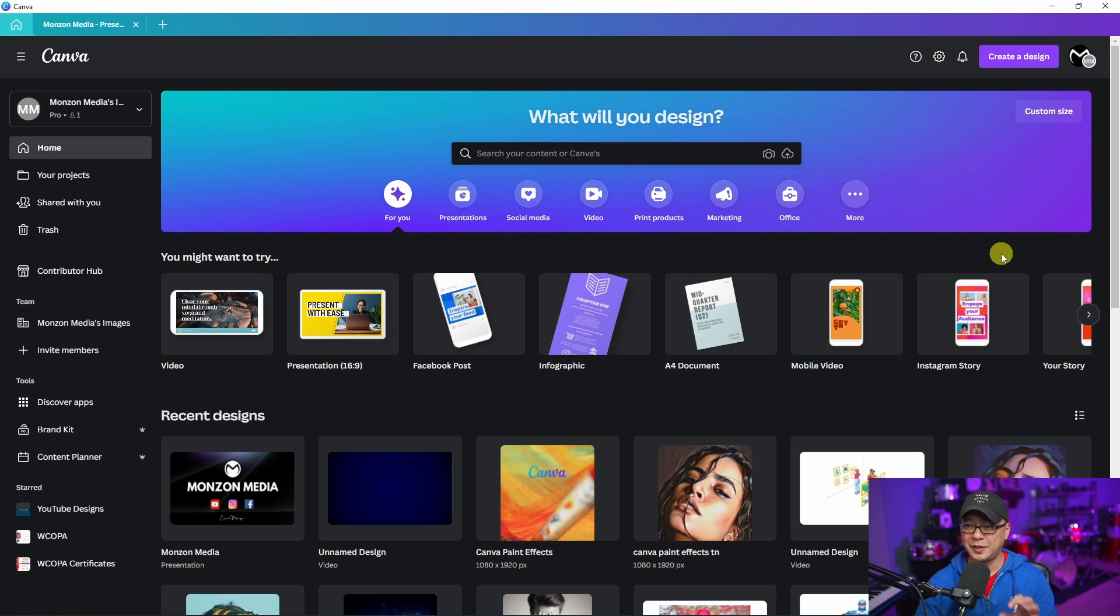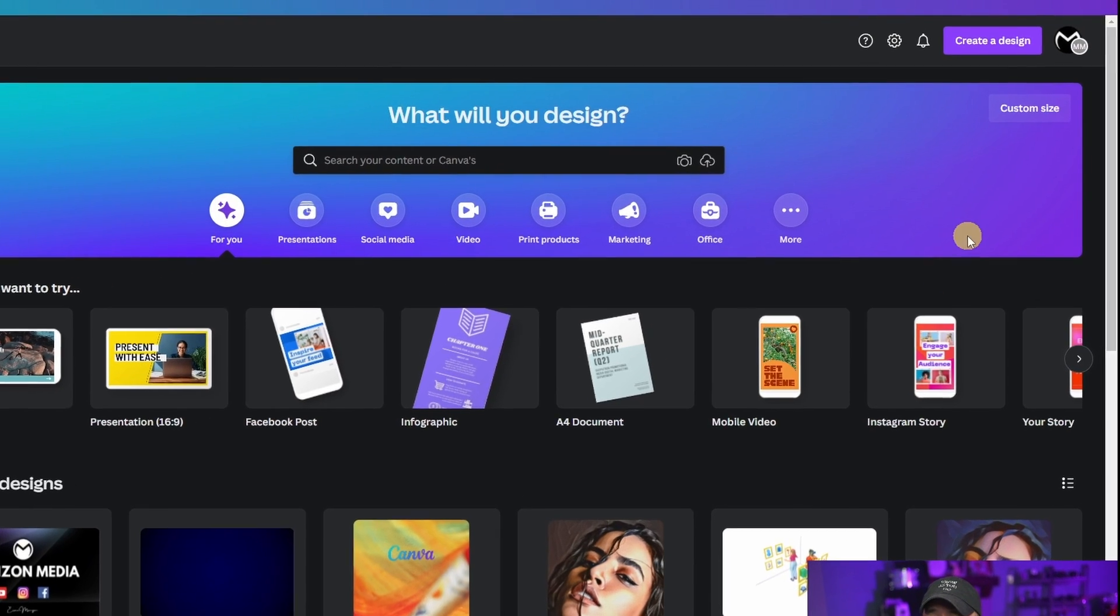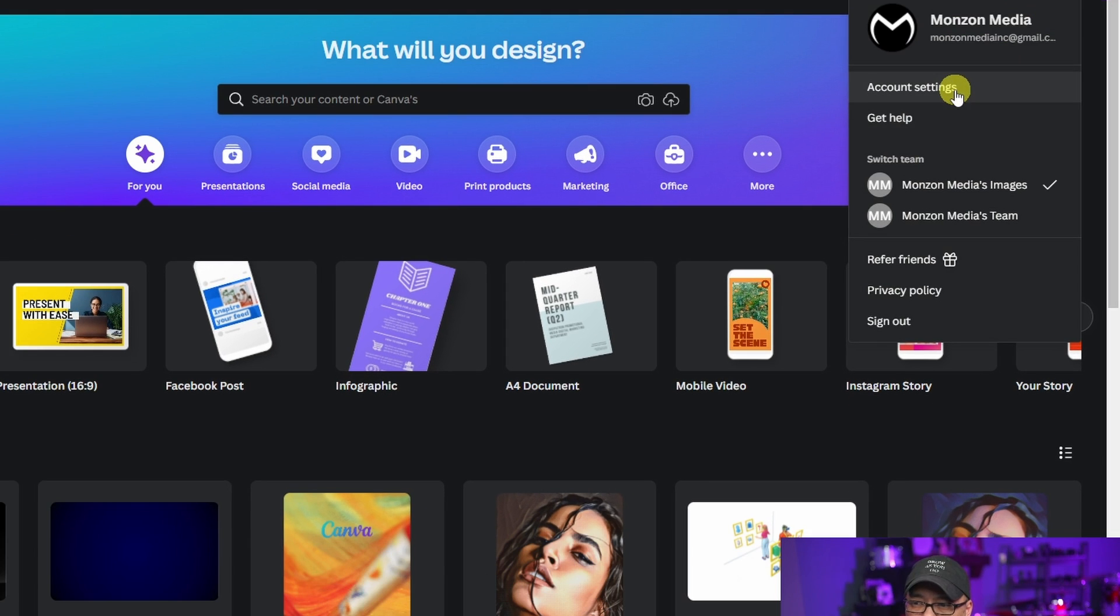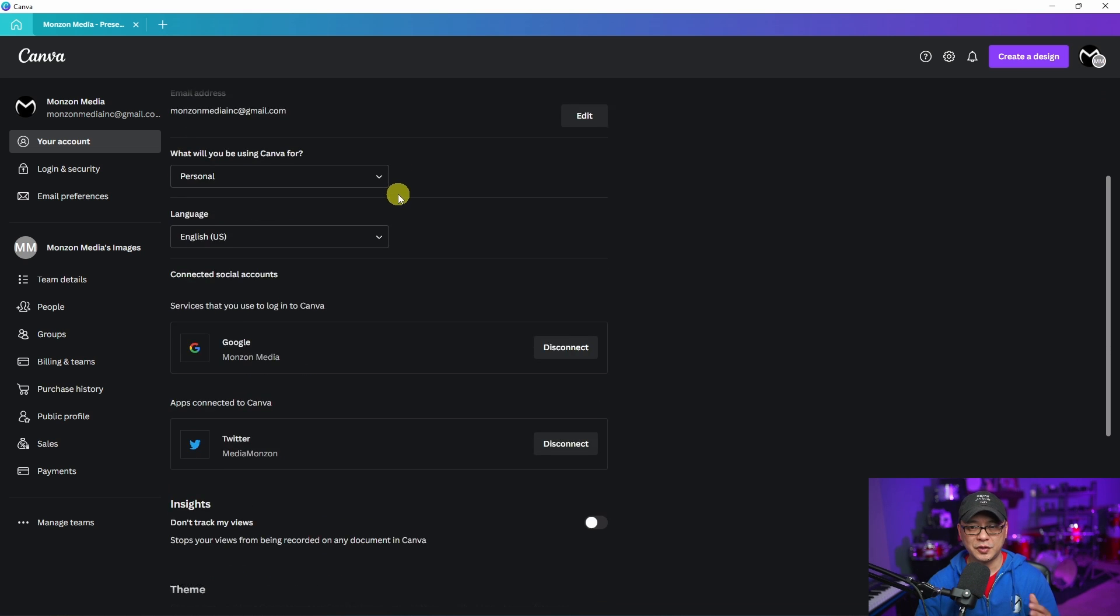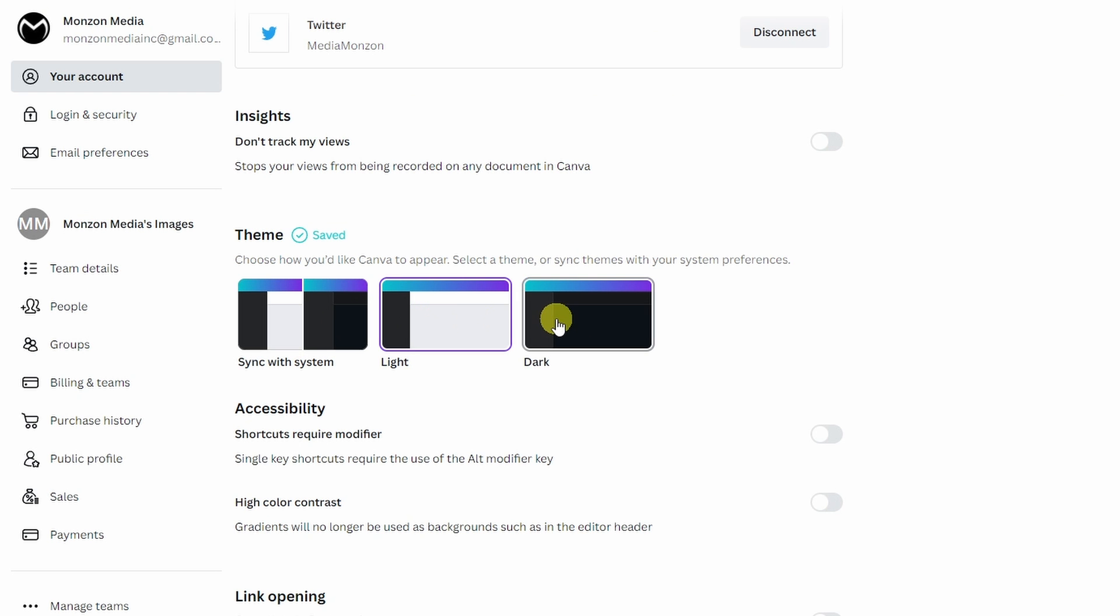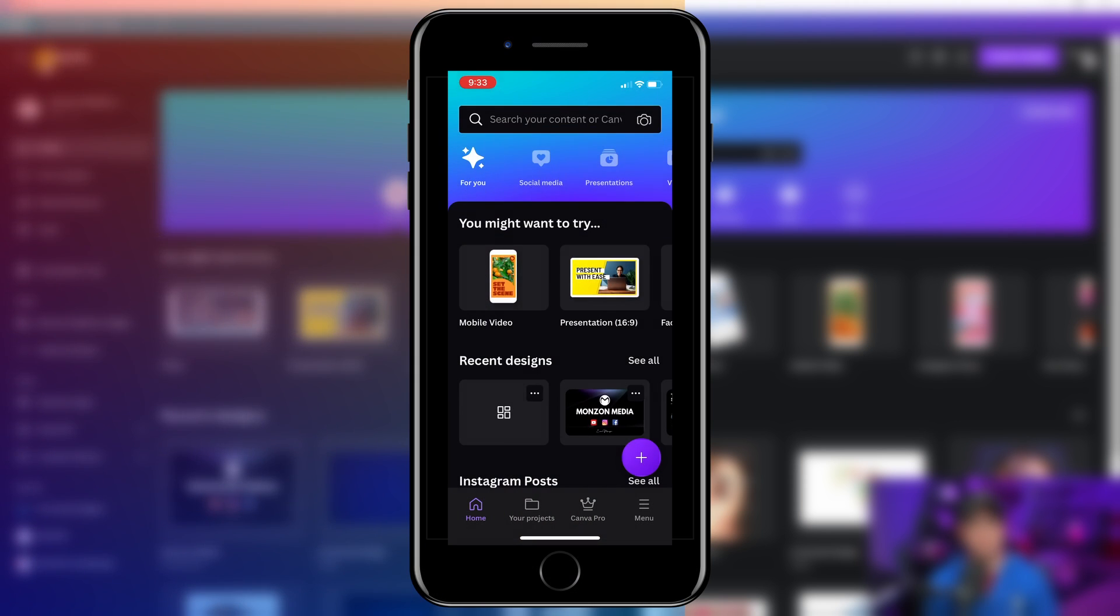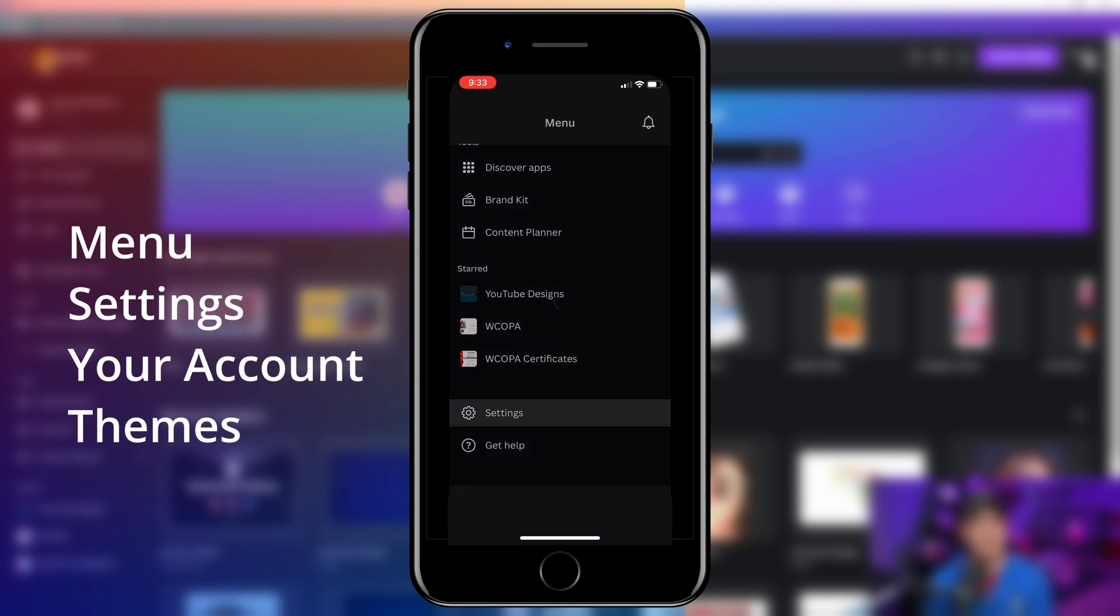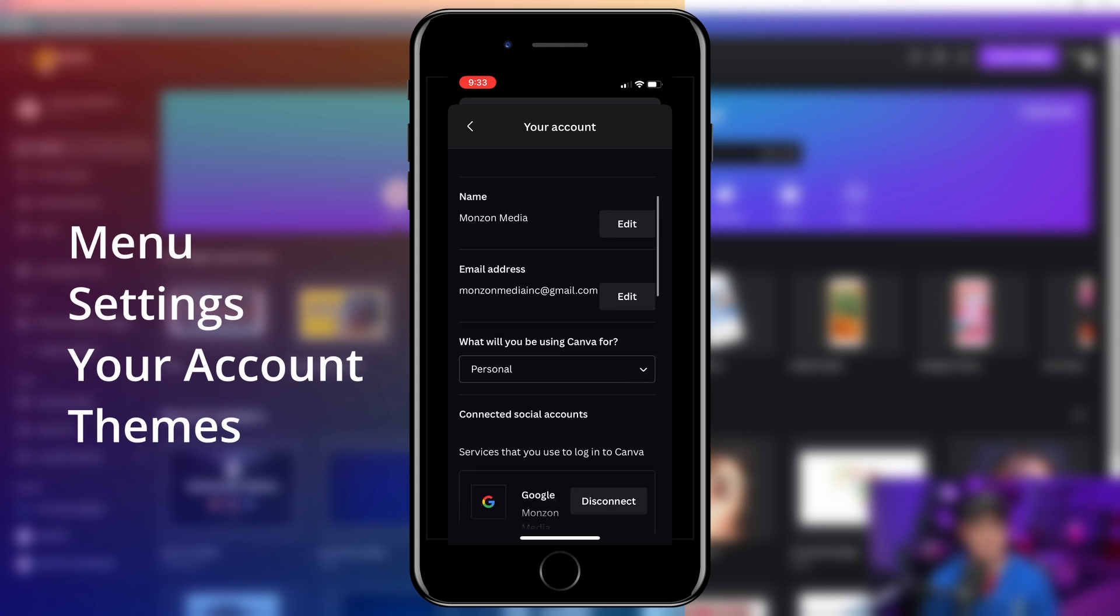For starters, you're going to notice that Canva has gone dark. If you want to switch to the dark theme, head over to your icon at the top right corner, go into your account settings, and as you scroll towards the bottom you're going to see themes where you can switch between light and dark. On mobile, simply go to your settings and find the same theme settings.